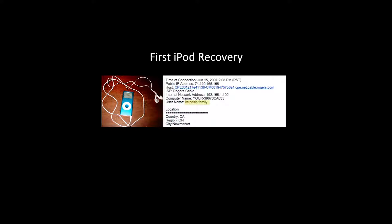I actually had the first iPod recovery — as far as I know, the first ever using tracking technology, back on June 15th, 2007. Most of these cases were kids stealing iPods out of each other's lockers. But what was interesting is that the username was one of the most useful pieces of information. This was the 'Calopagus' family — a very unique name, and there was only one kid in the school with that name, so you can imagine who had the iPod.